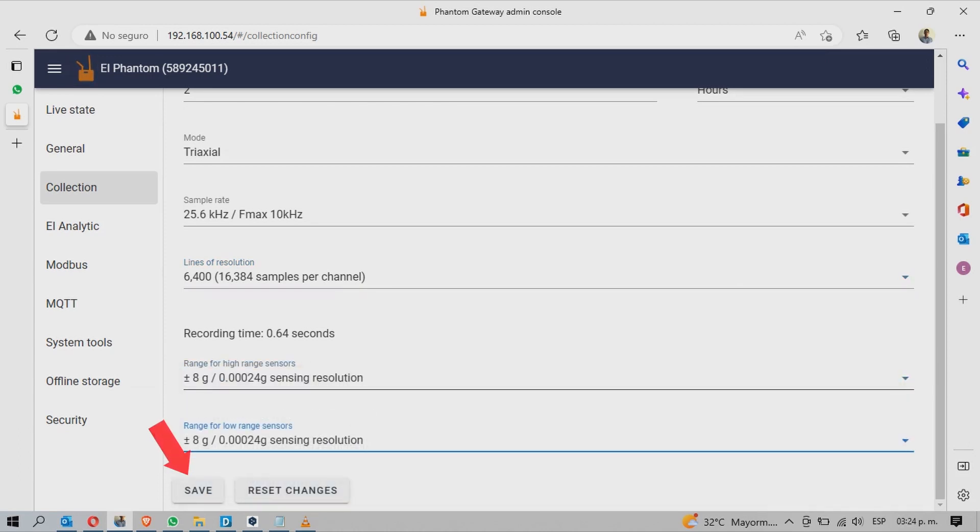Click Save when you're finished to apply your changes to the Gateway or Reset Changes to return to the default values.